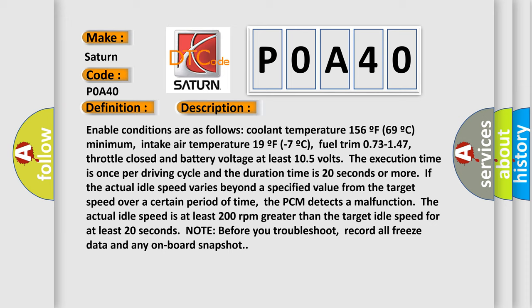If the actual idle speed varies beyond a specified value from the target speed over a certain period of time, the PCM detects a malfunction. The actual idle speed is at least 200 revolutions per minute greater than the target idle speed for at least 20 seconds. Note: before you troubleshoot, record all freeze data and any onboard snapshot.